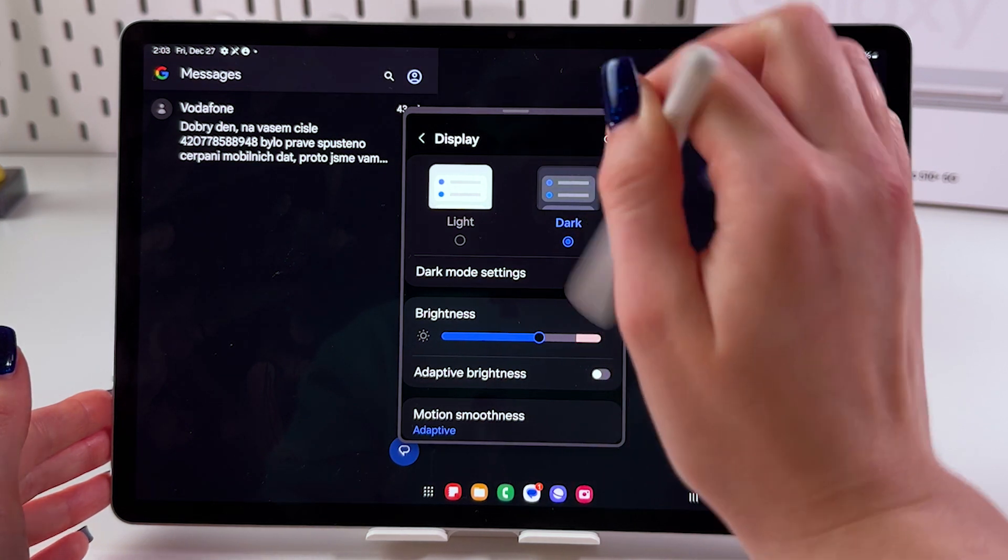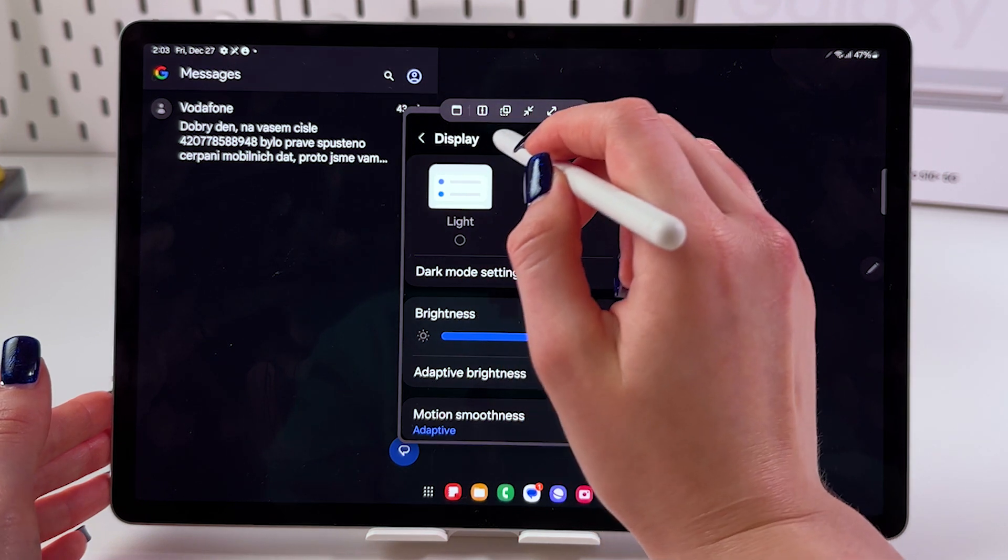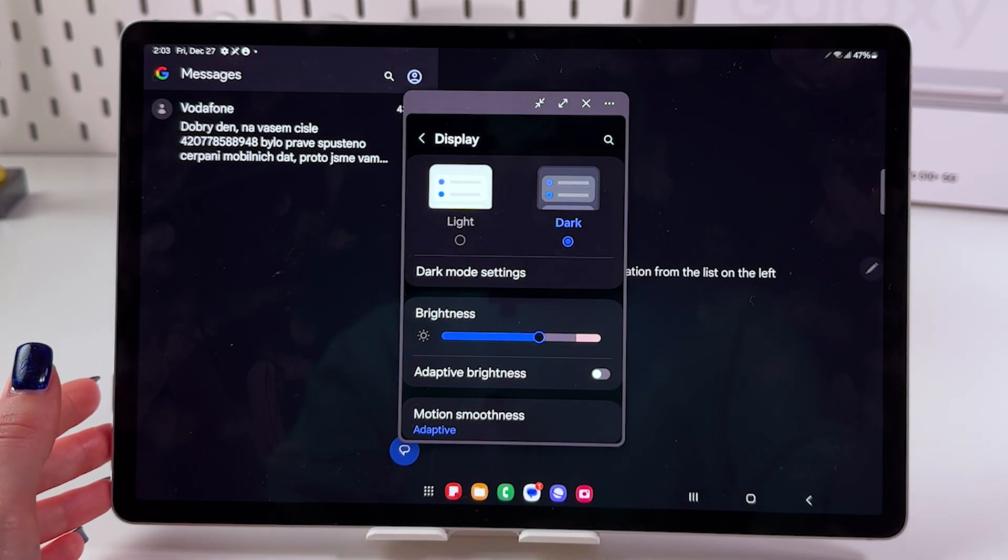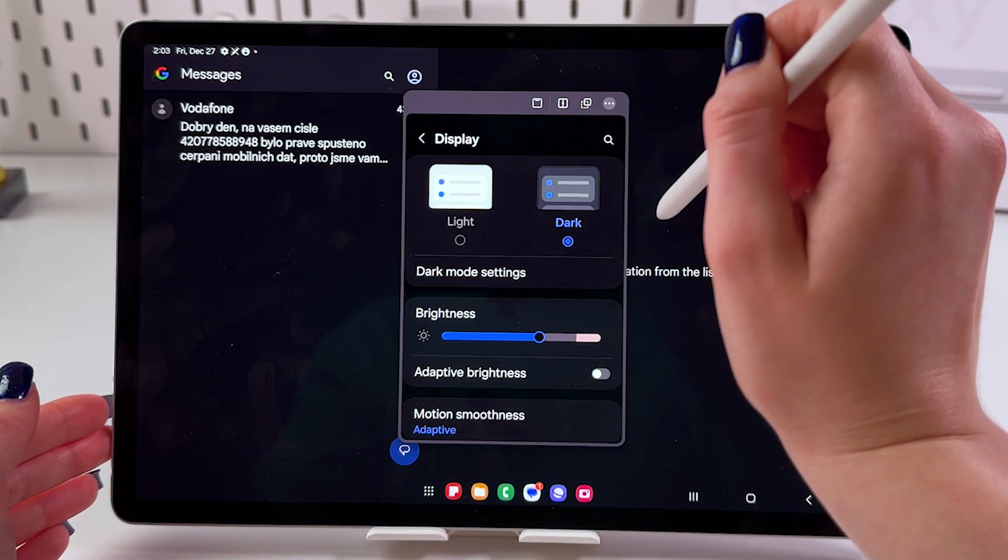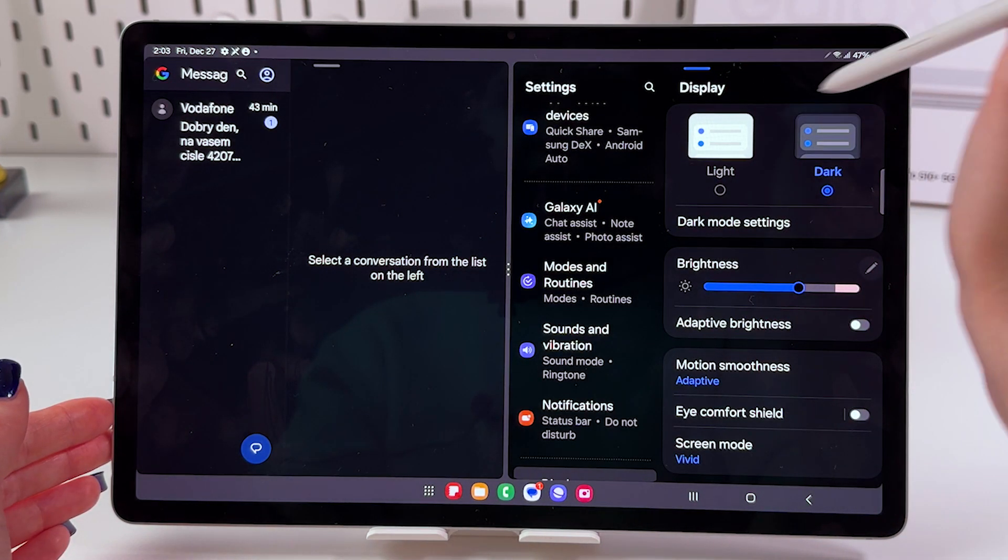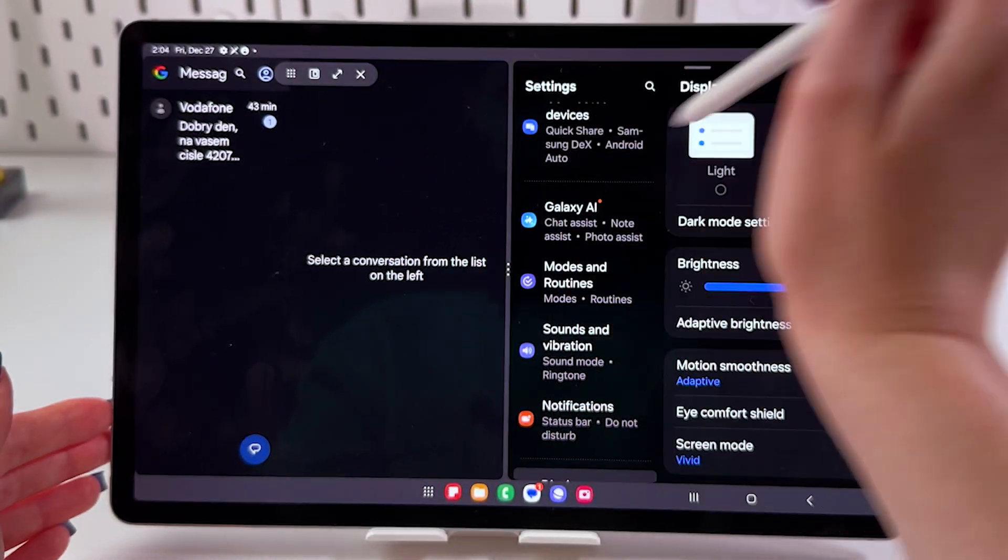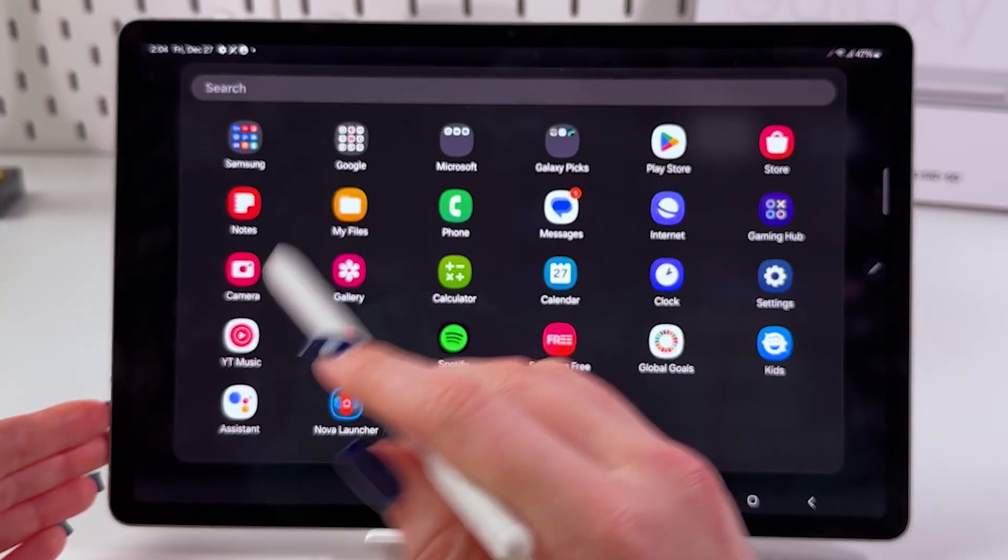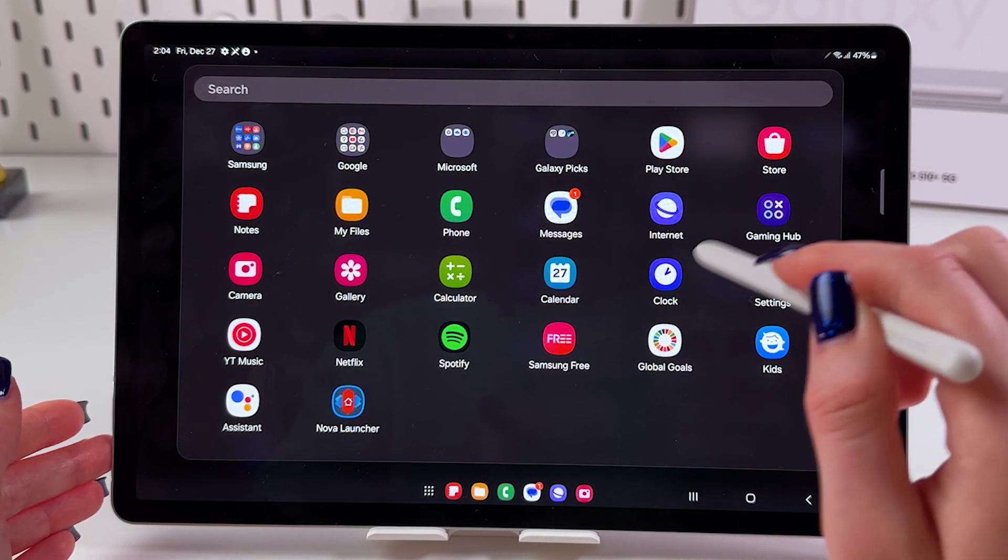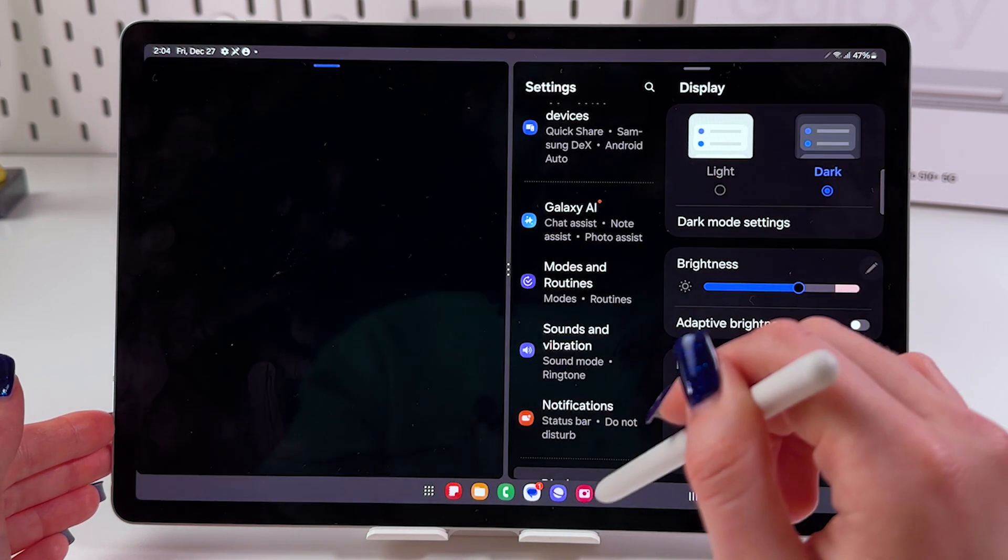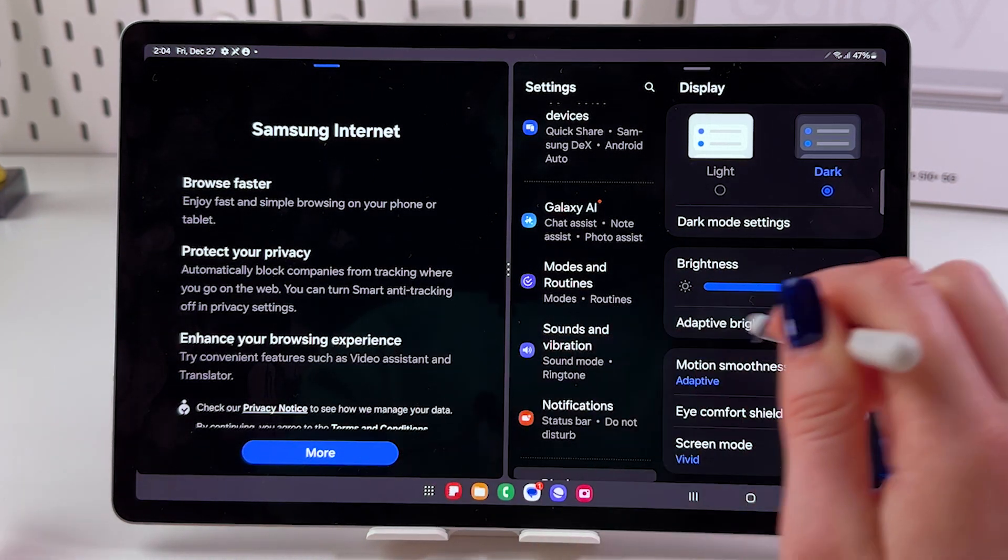Now we can also tap here to see this upper panel. Tap on the three dots to make it in split screen view like we did before. Here we can tap on the menu dots and select another app - for example, let's choose Internet. And now we can use Internet and Settings at the same time.